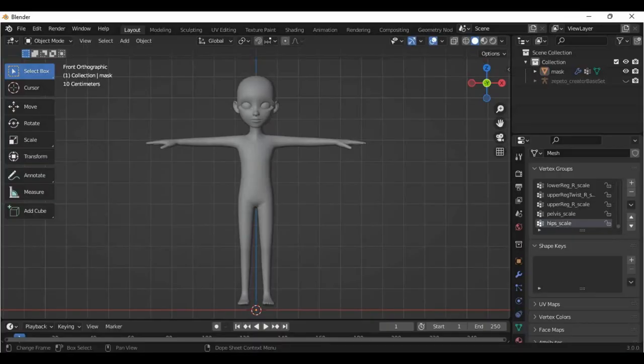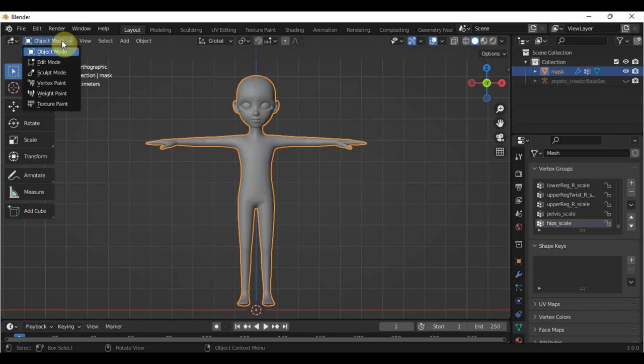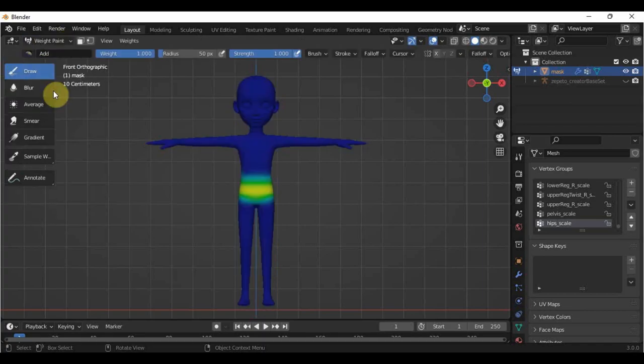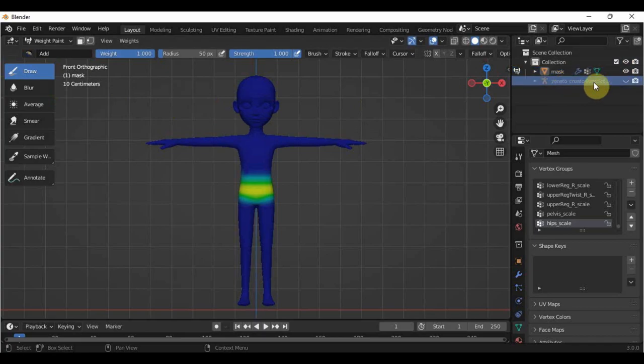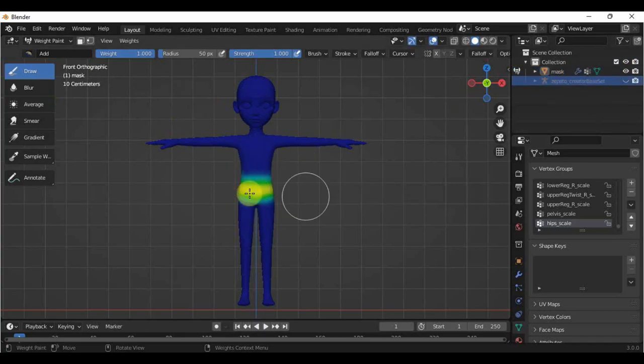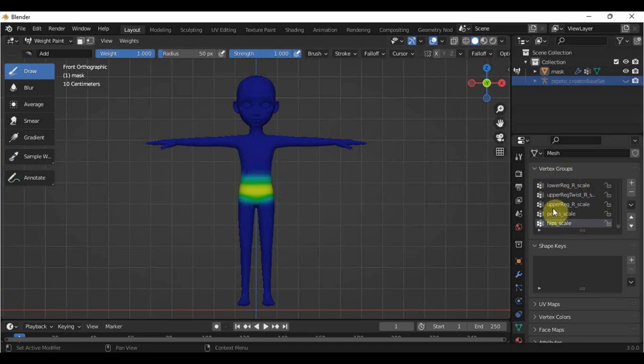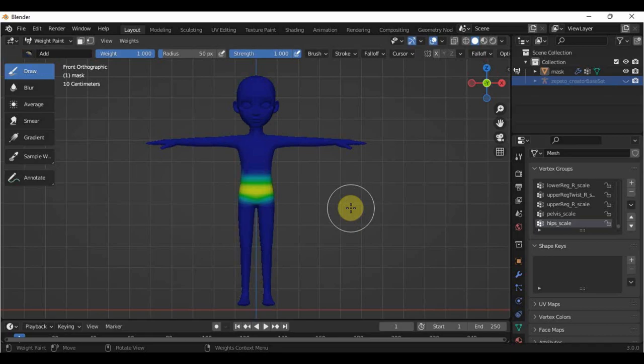Adjusting the weights in Blender can be done through the weight paint tab. Remember, we should use the mask in the creator base set for rigging because the creator base set already has weights and bones which were provided by Zepetto already. You won't be able to have this in the normal mask in the 3D mask object.